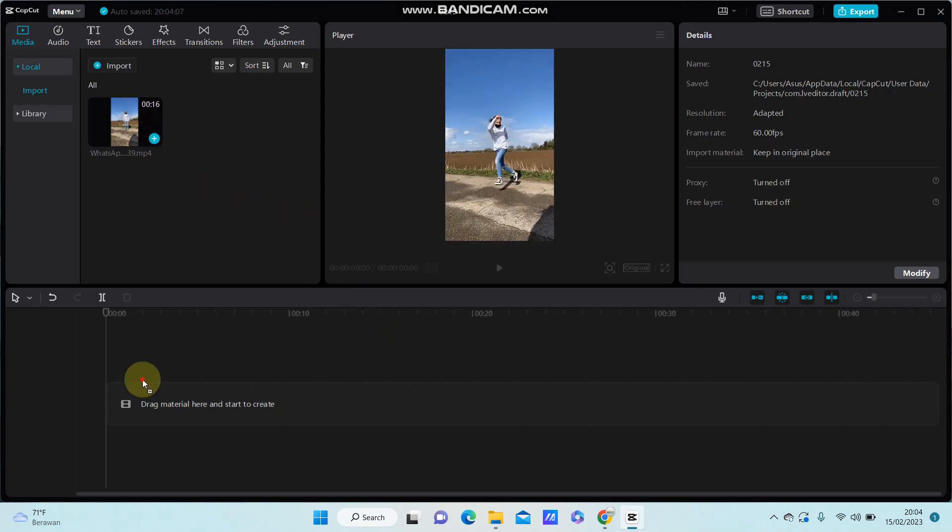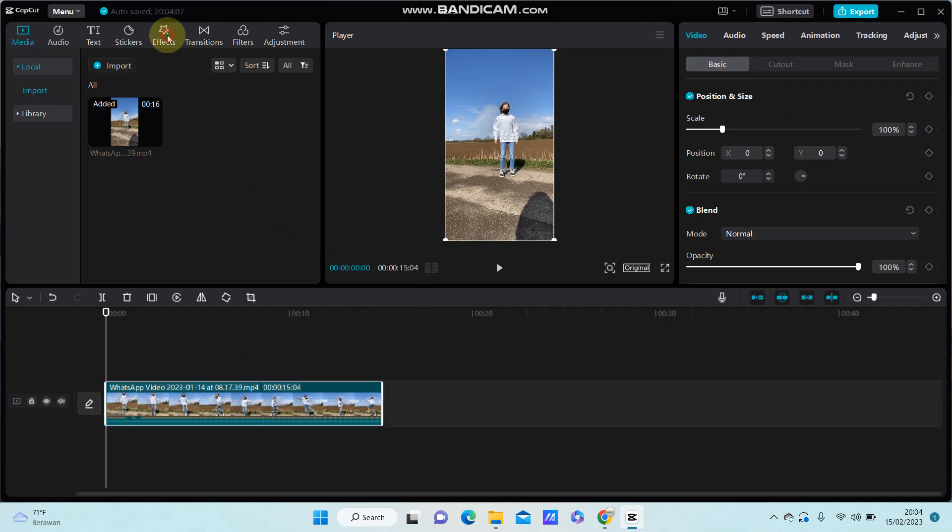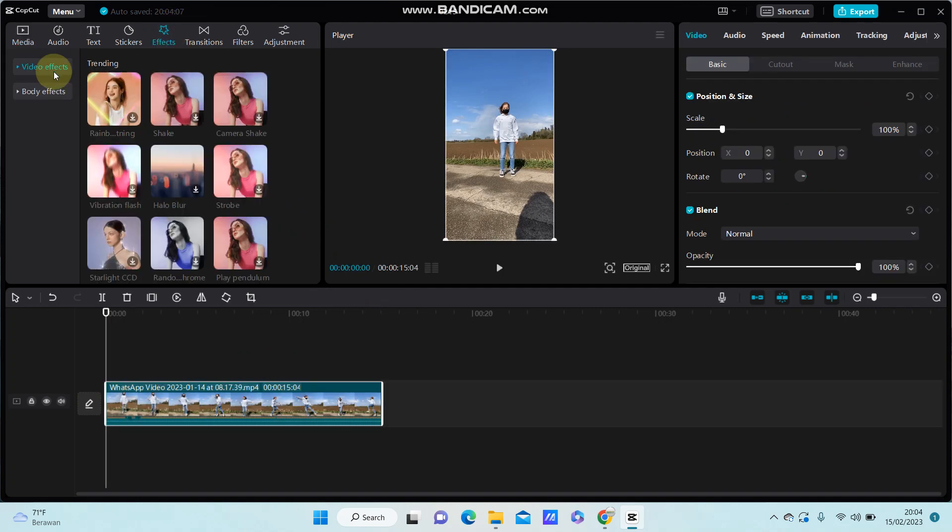Select your video you'd like to edit and go to Effect, select Video Effect, and go to Lens.